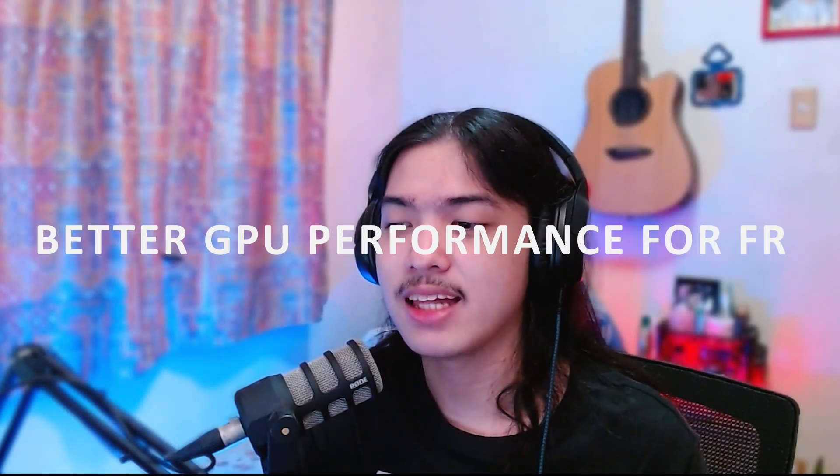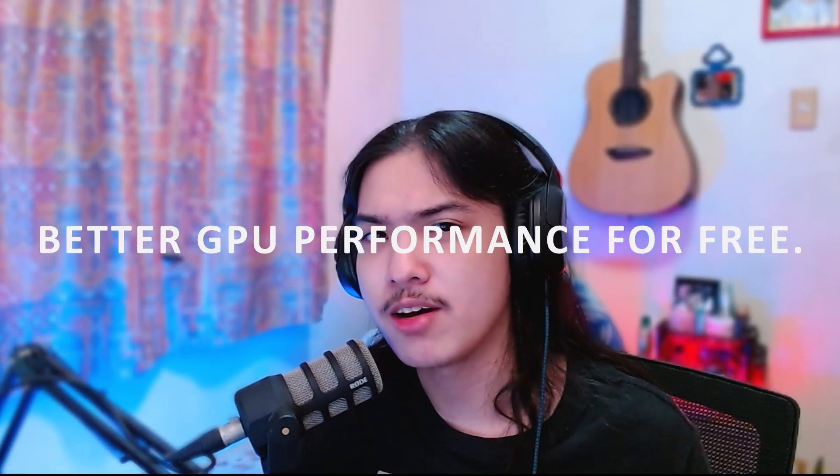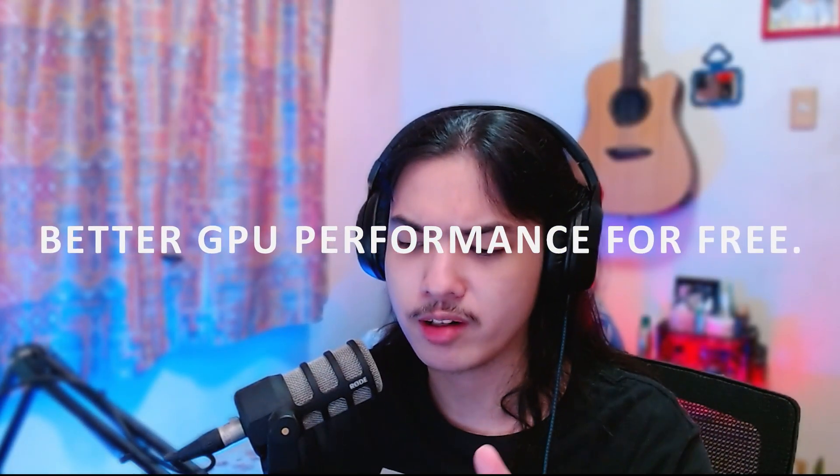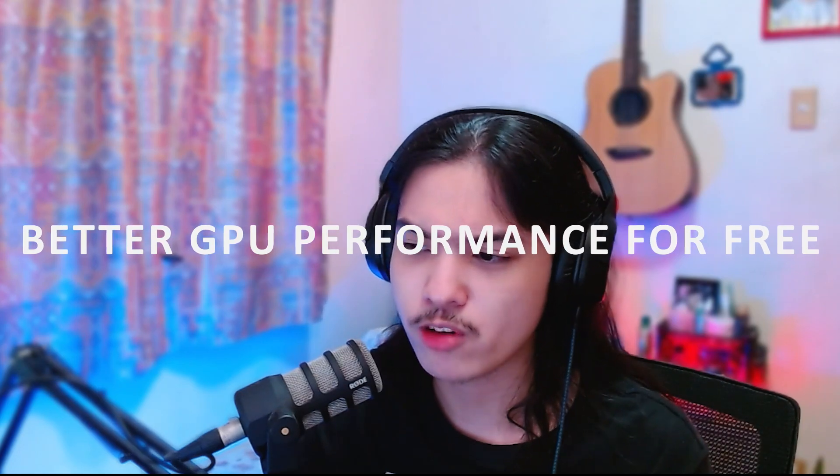Hey, my name is Alan and welcome to a video. Today I'm going to show you how you can boost up your graphics card's performance for free and you can do the process within five minutes.